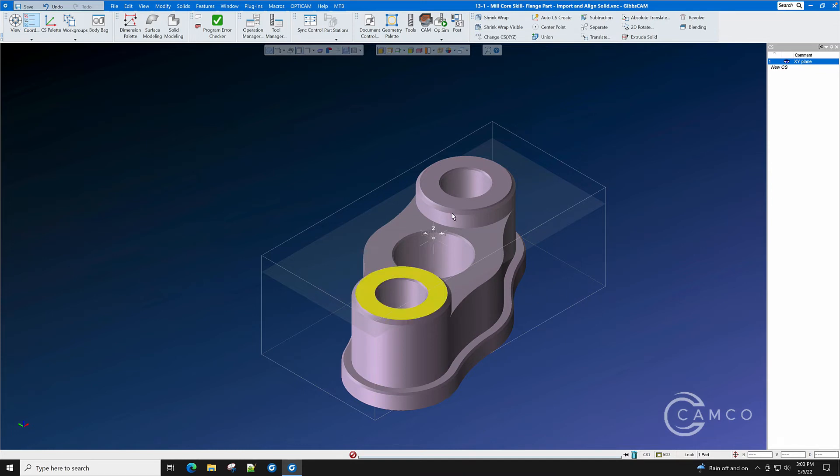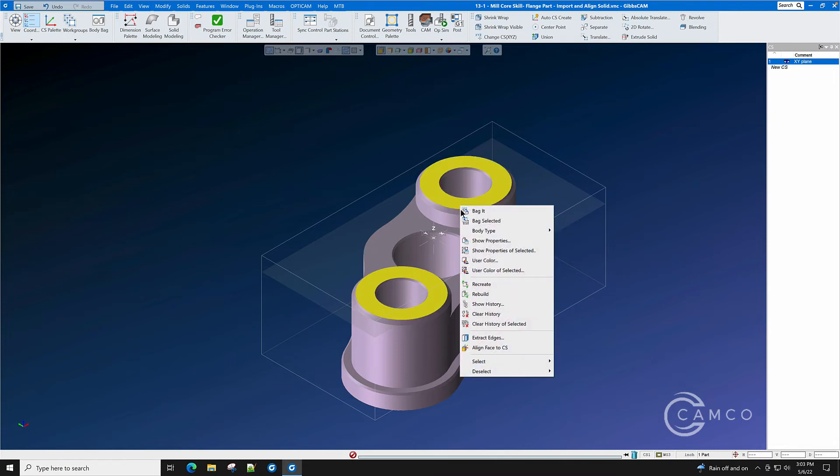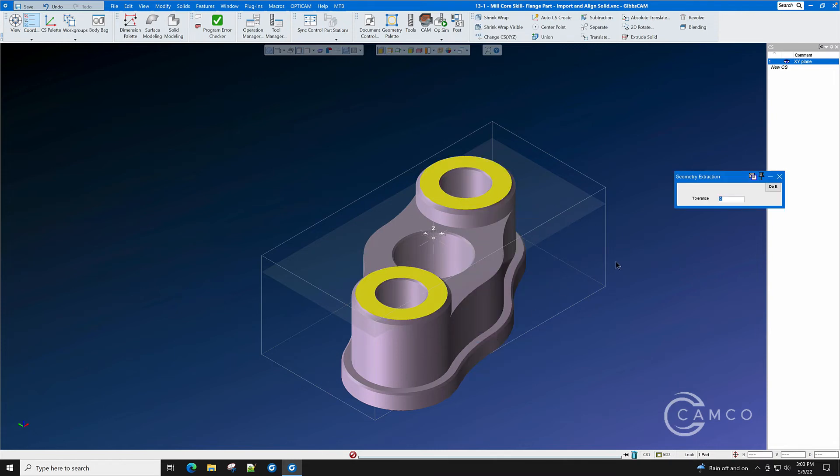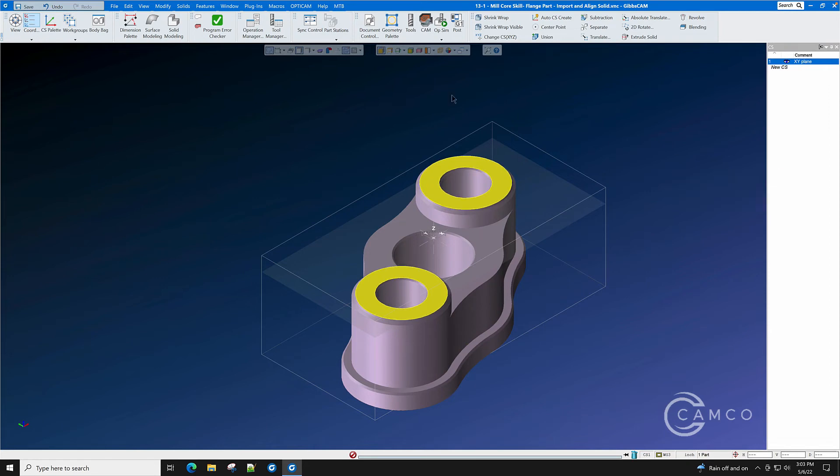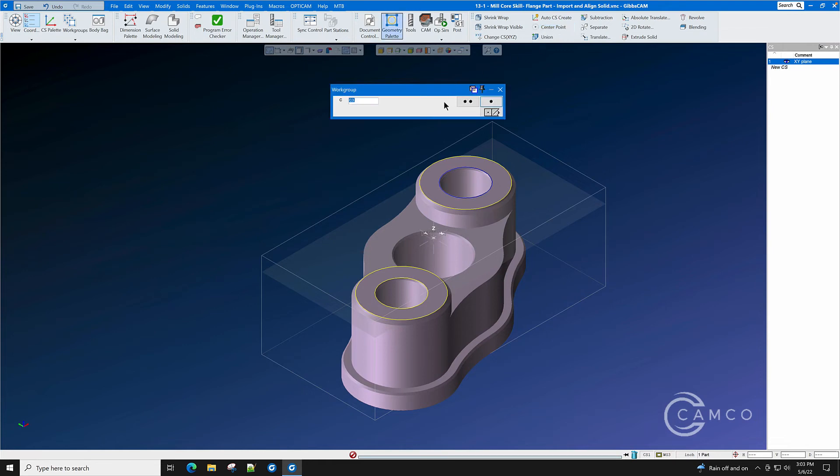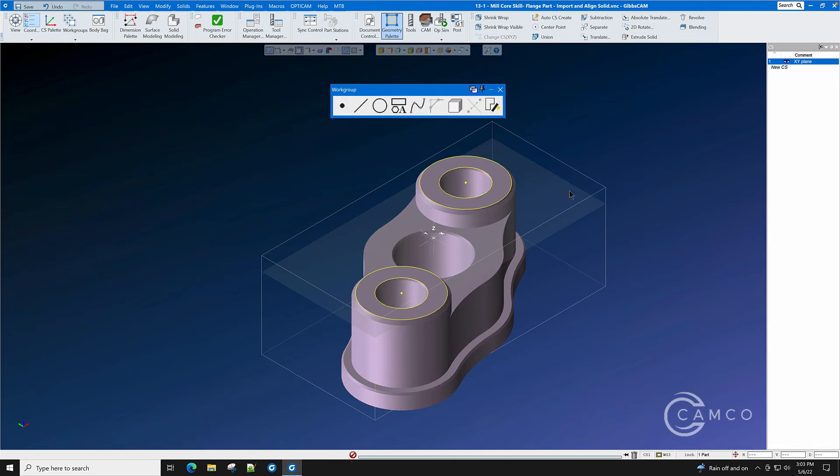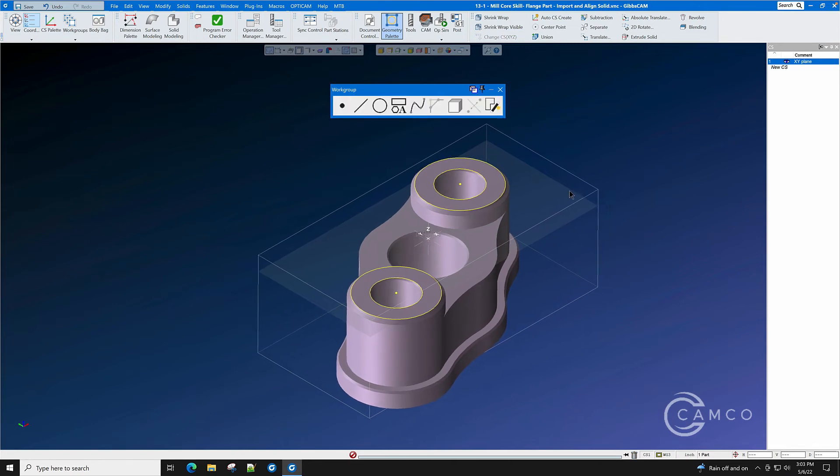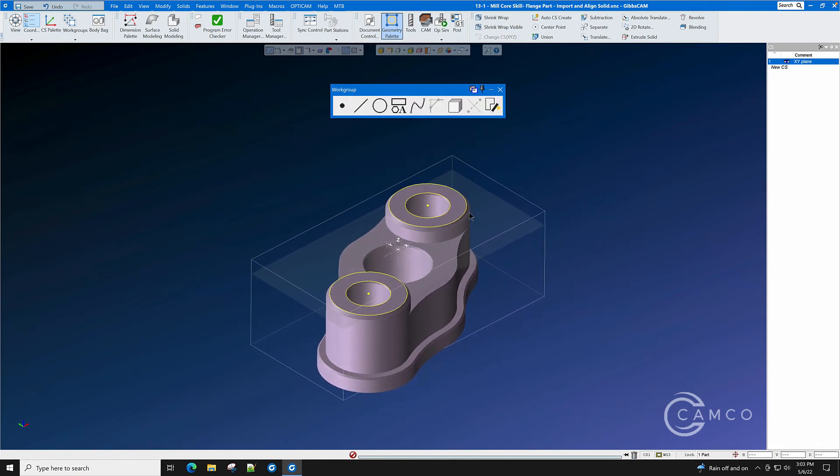Let's select these two faces. Right click. And extract edges from that face. We now have Geometry. We're going to draw a center point here and a center point here using Geometry Point Center Point. We select the circle and click the Do It button and we now have two points at the center of these circles.